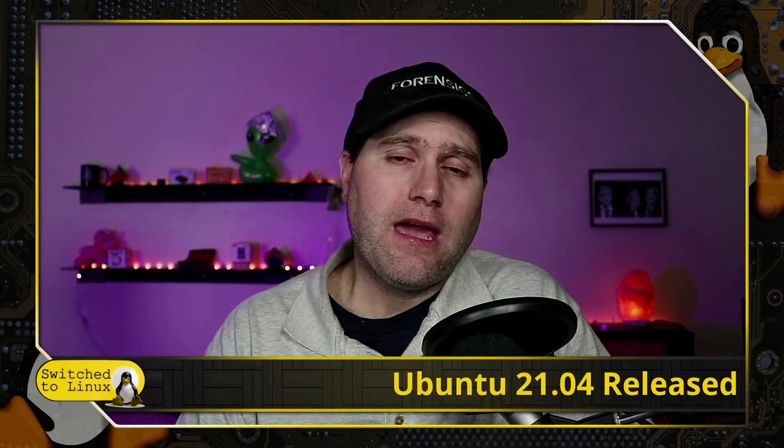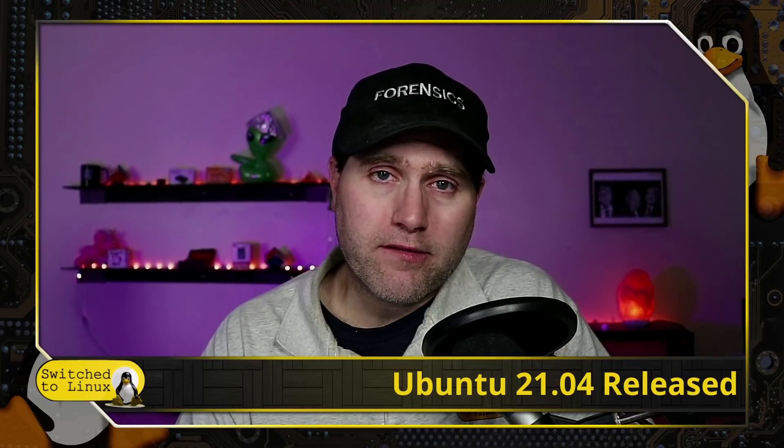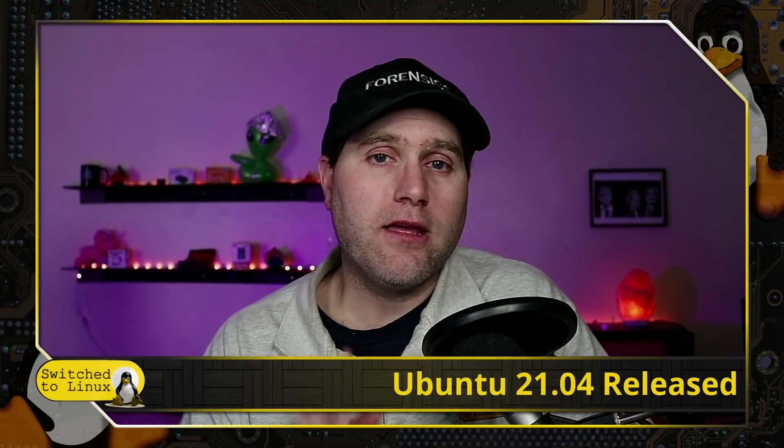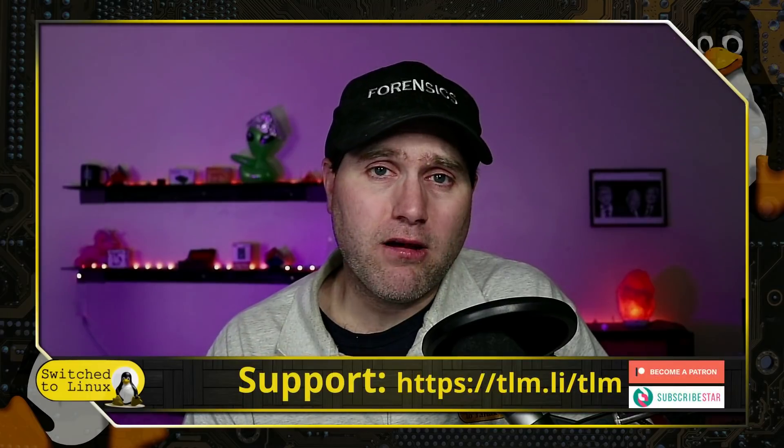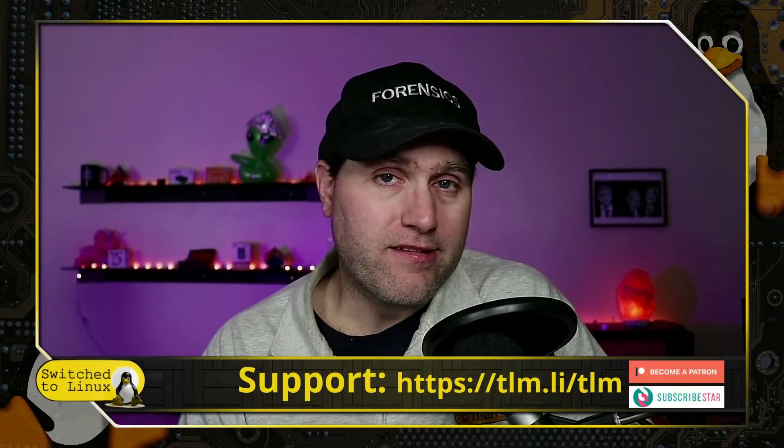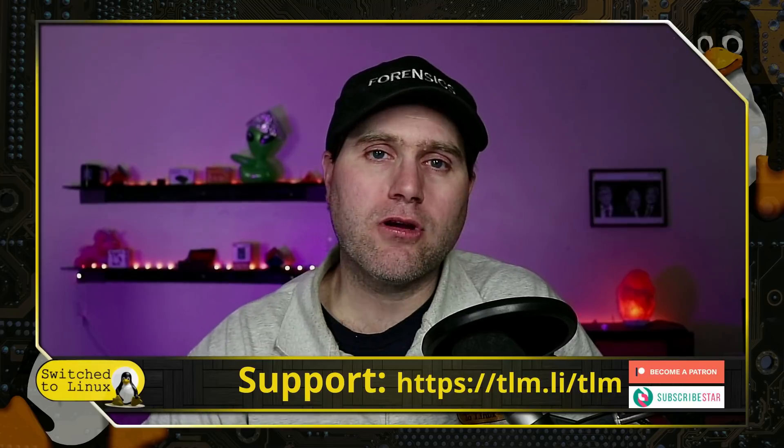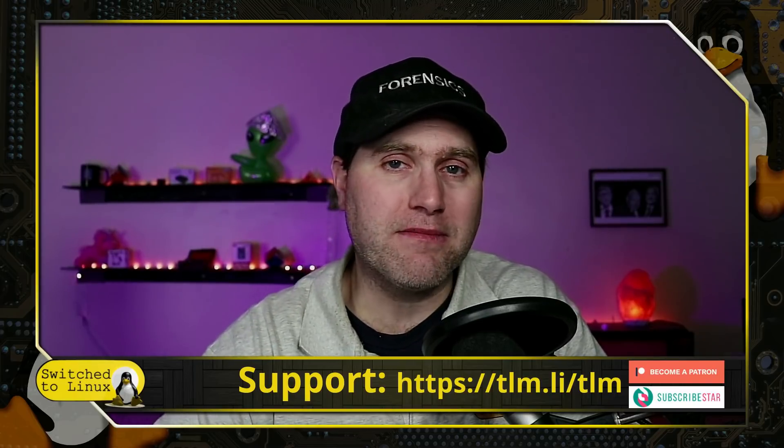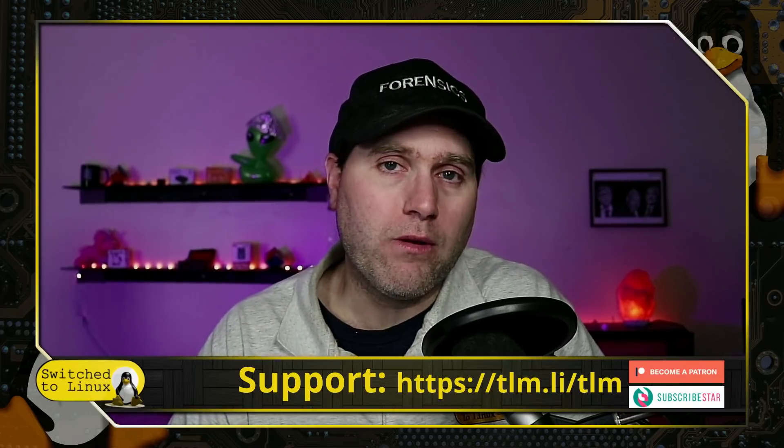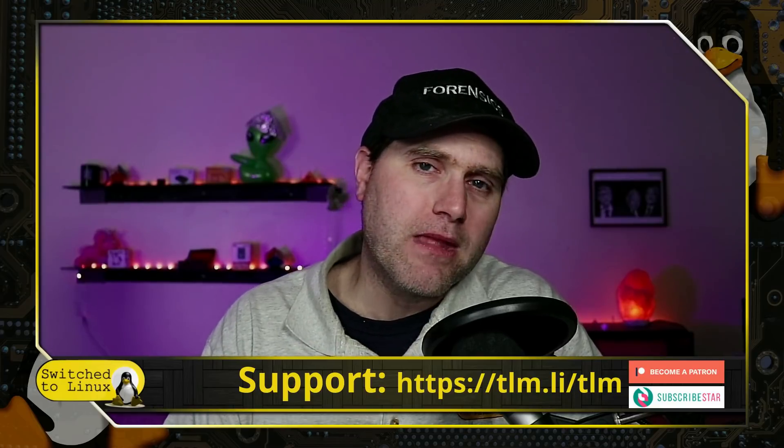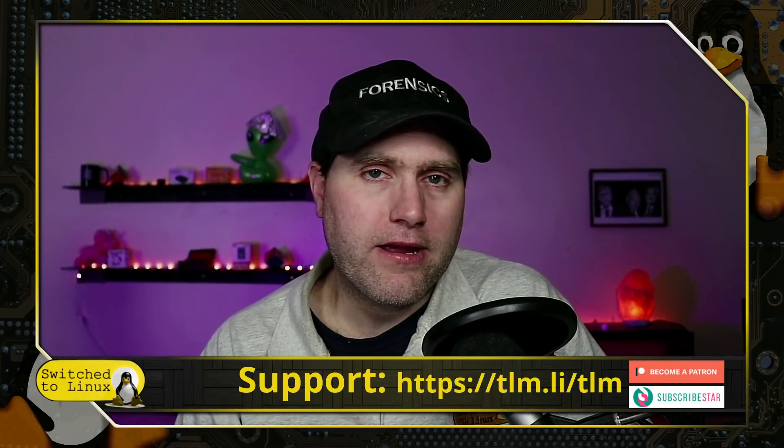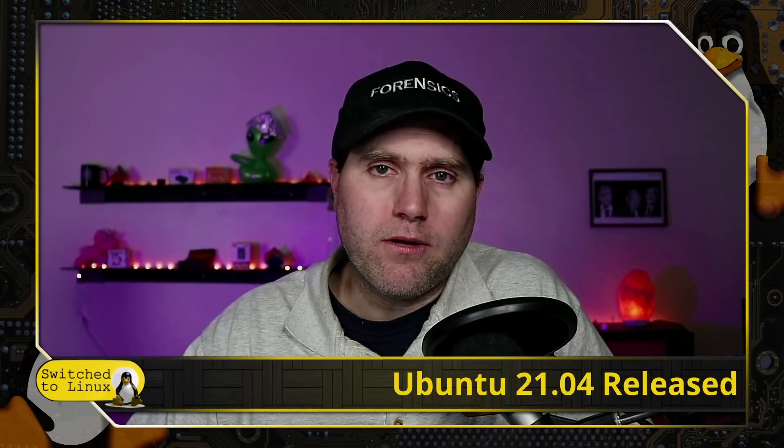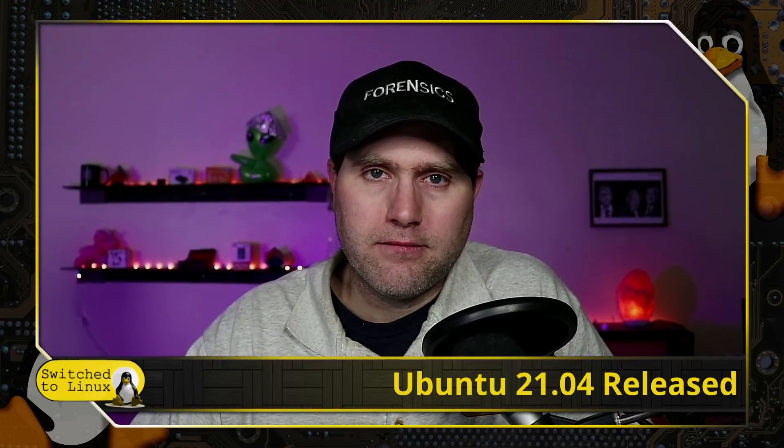Go check them out, have a good time with that. Thanks for watching. You can support the channel at switchtolinux.com/support. We have SubscribeStar and Patreon, and some affiliate links from Amazon and others, all on the website at switchtolinux.com. With that, we'll leave it here. Thanks for watching and hope you enjoy switching to Linux.